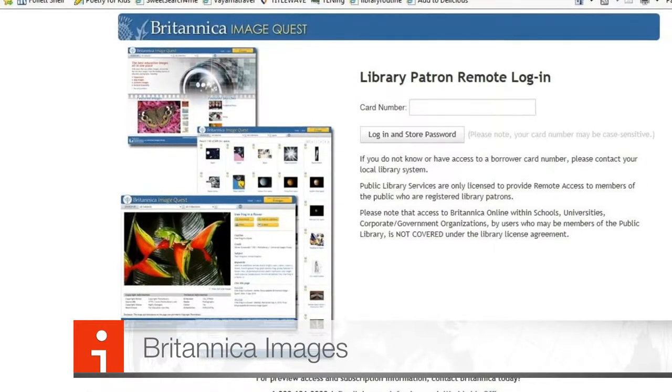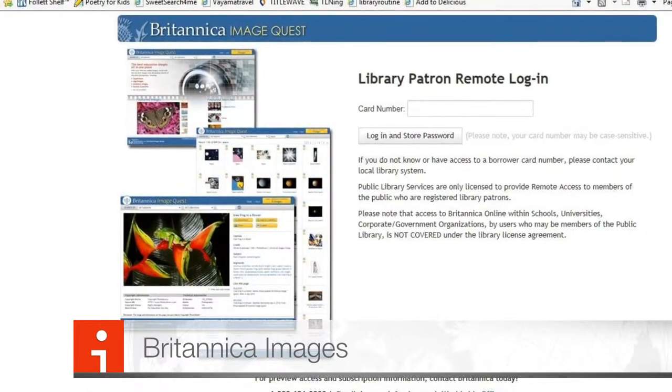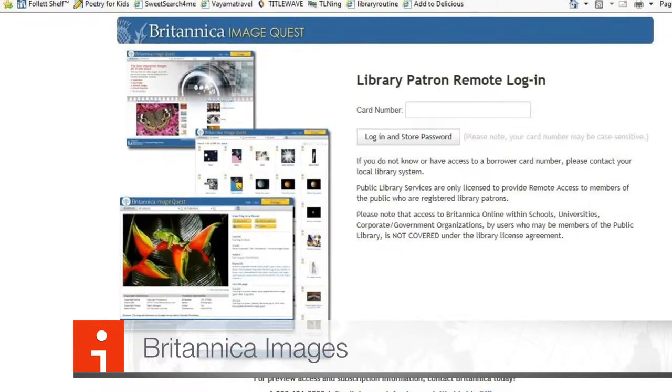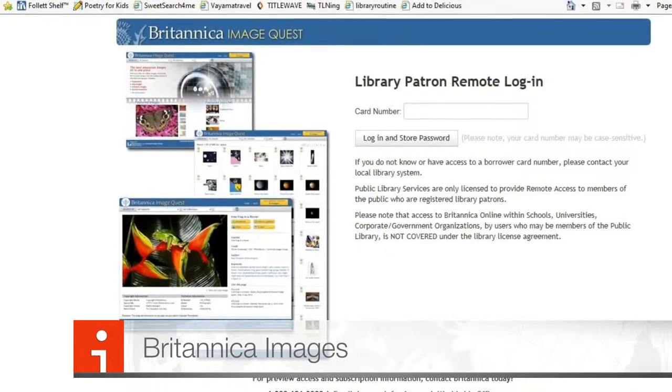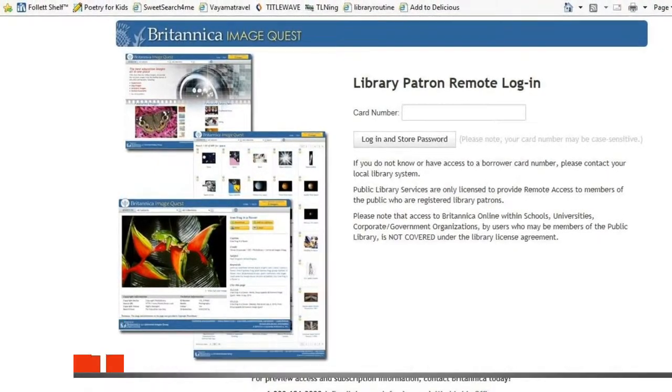Britannica ImageQuest allows students to find images that they can use in their different projects. They are royalty-free images that they are free to use at any time.